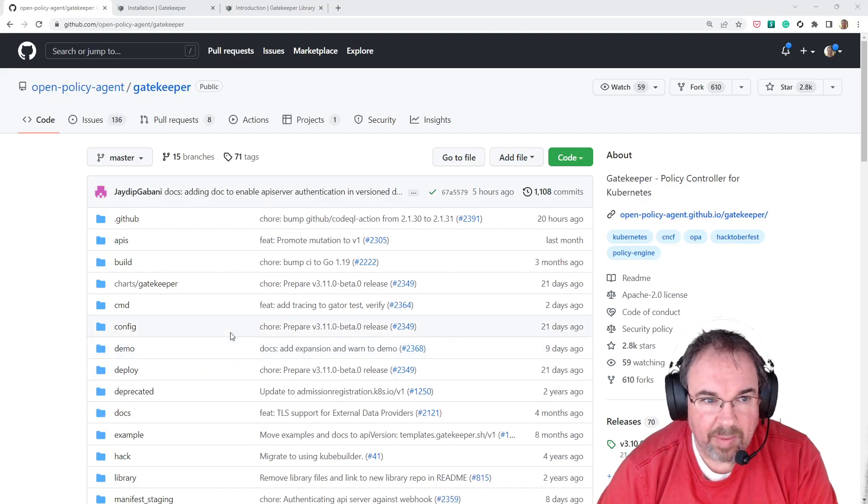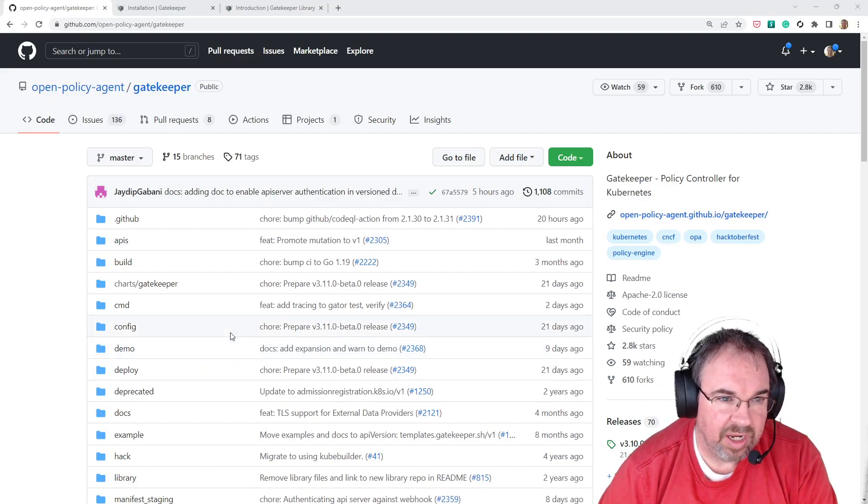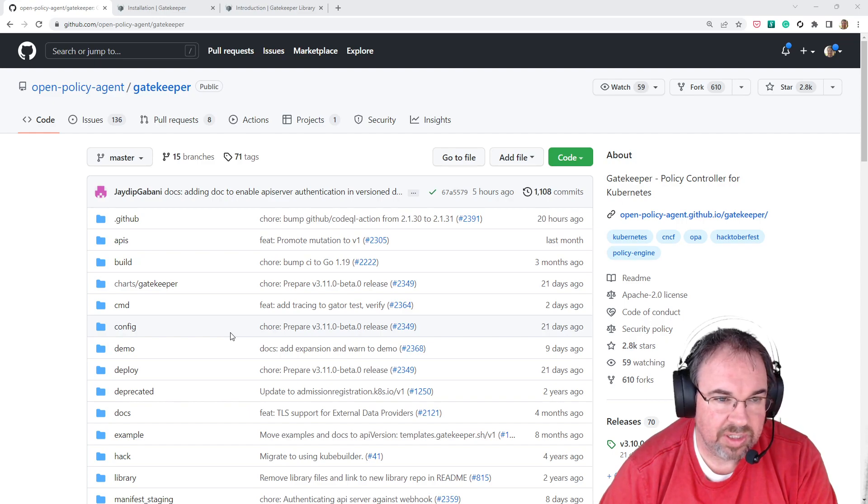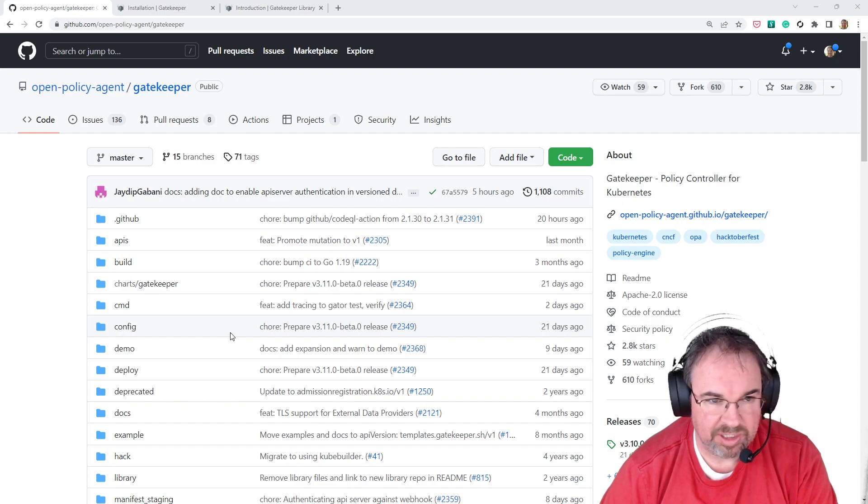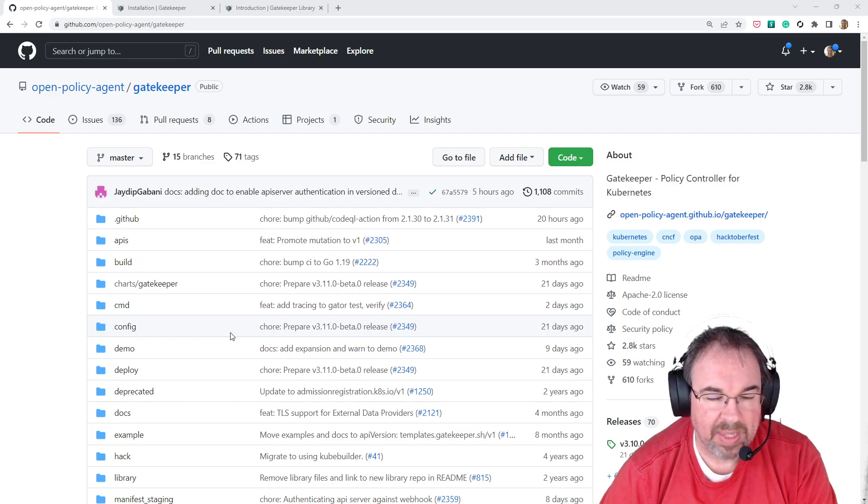Hi, I'm going to do a demonstration of an open source rules engine called Open Policy Agent, otherwise known as OPA.